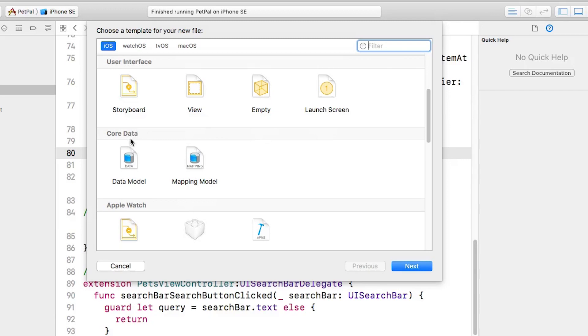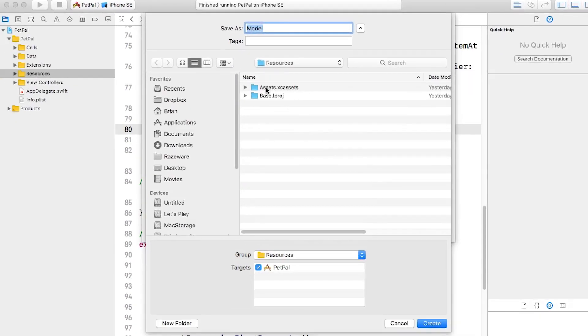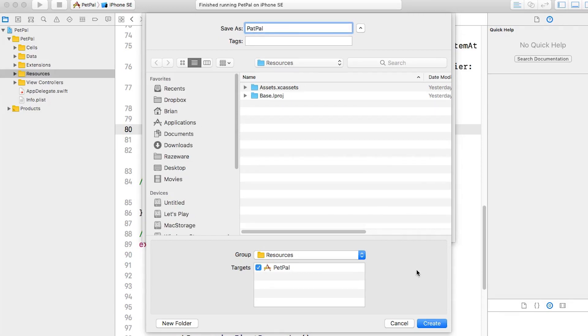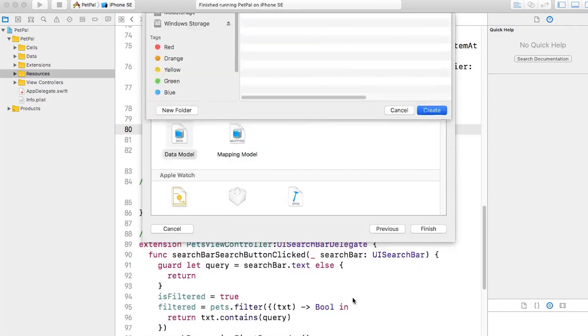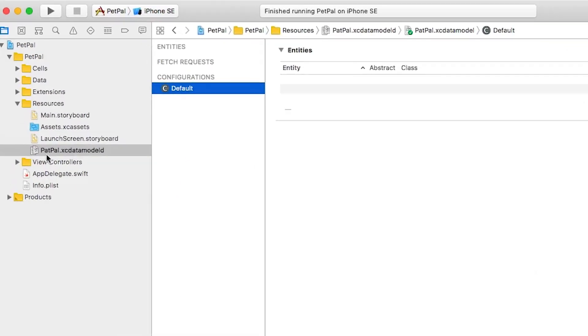You'll notice that we have one called Core Data. This is exactly what we're looking for. We're going to select Data Model and click Next. Now this is the point where we can give a name for it. We're going to name the data model as Pet Pal like so, and I'll choose Create.